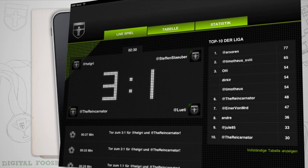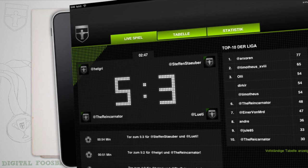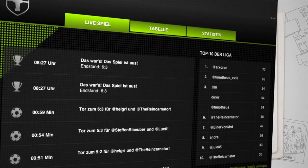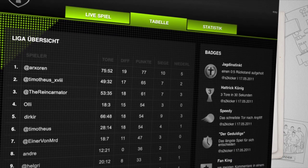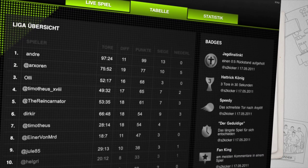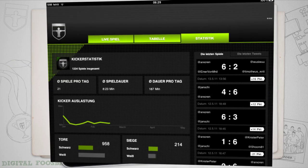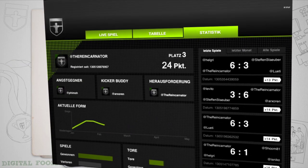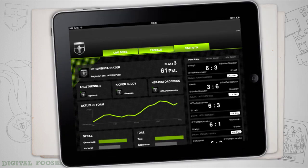We track all results and use a special algorithm to transform the data into quite interesting statistics. Now you can see who's the best among your colleagues. You can even get detailed information on how well you have performed or who is your most feared opponent.